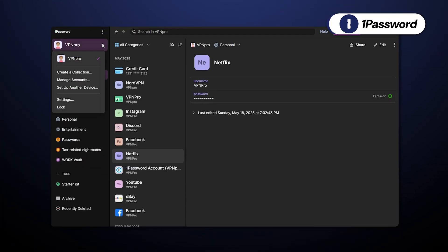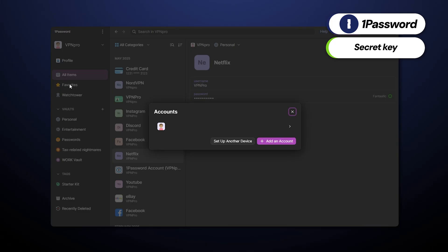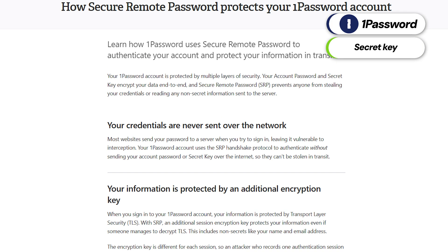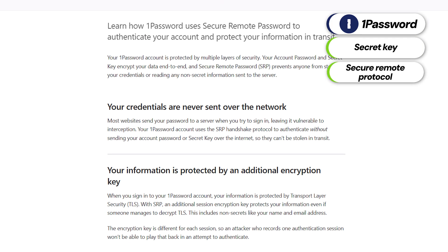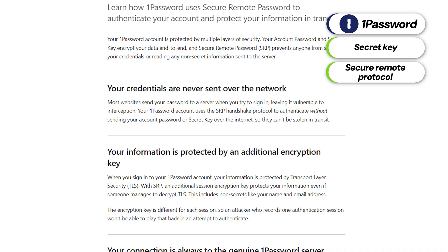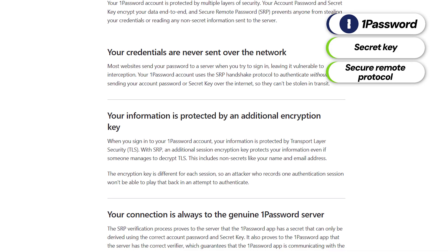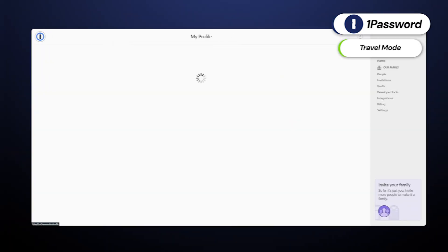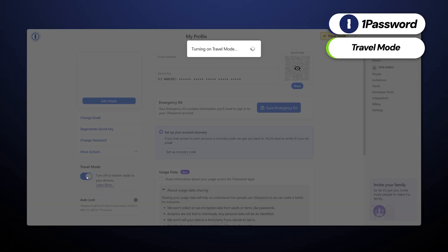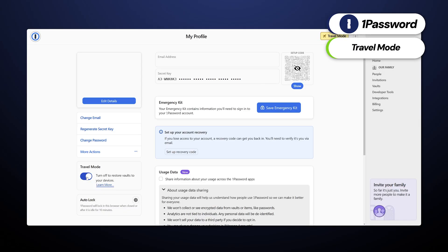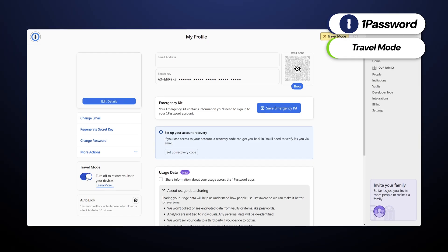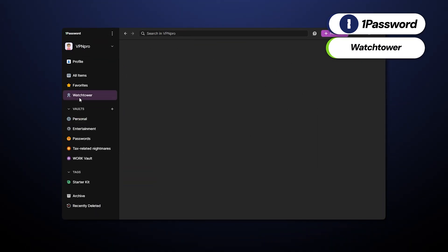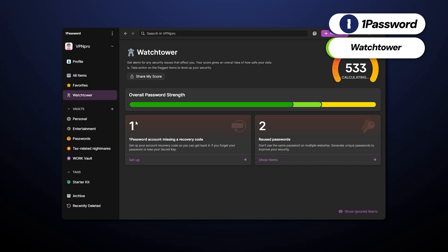Security similarities aside, these two also do have some differences. 1Password includes a unique secret key alongside its master password to provide double the encryption, as well as using the secure remote protocol that protects your credentials while signing in. Additionally, the app includes some useful features like Travel Mode, which lets you hide specific vaults anytime you cross borders, and the Watchtower feature that provides users with real-time data breach alerts.